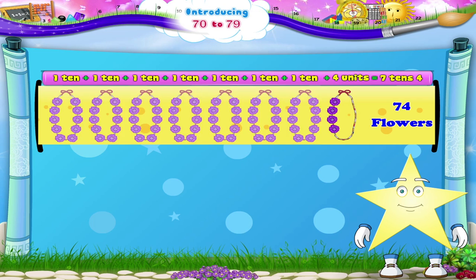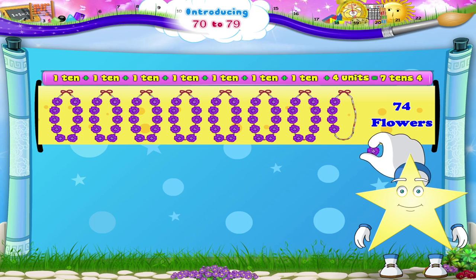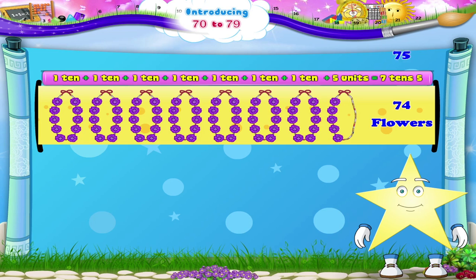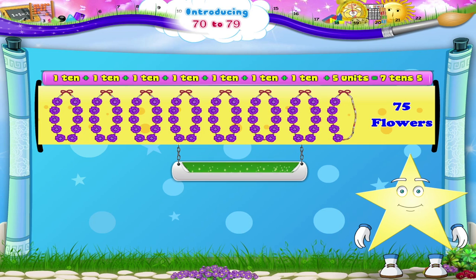And 7 garlands plus 5 flowers is 7, 10, 5 — which forms the number 75. It spells S, E, V, E, N, T, Y — F, I, V, E. 75.